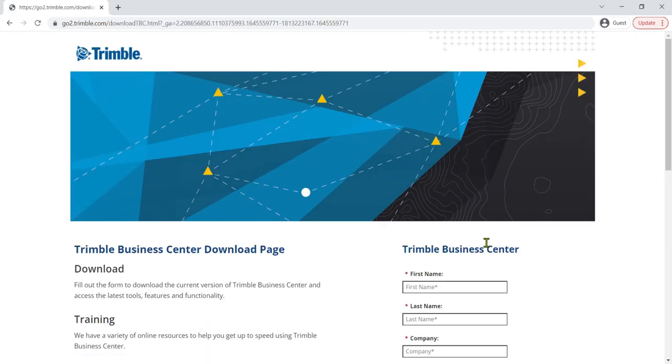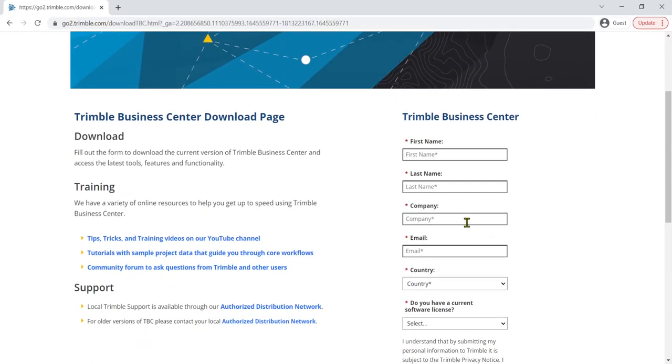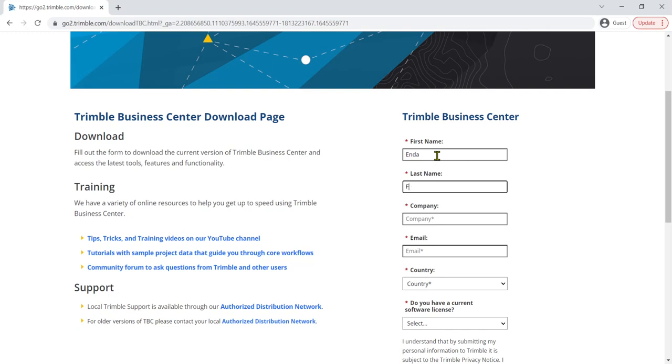This will bring us on to this page, and all we have to do here is fill in our details on the right-hand side. So I'm going to quickly fill in my details.